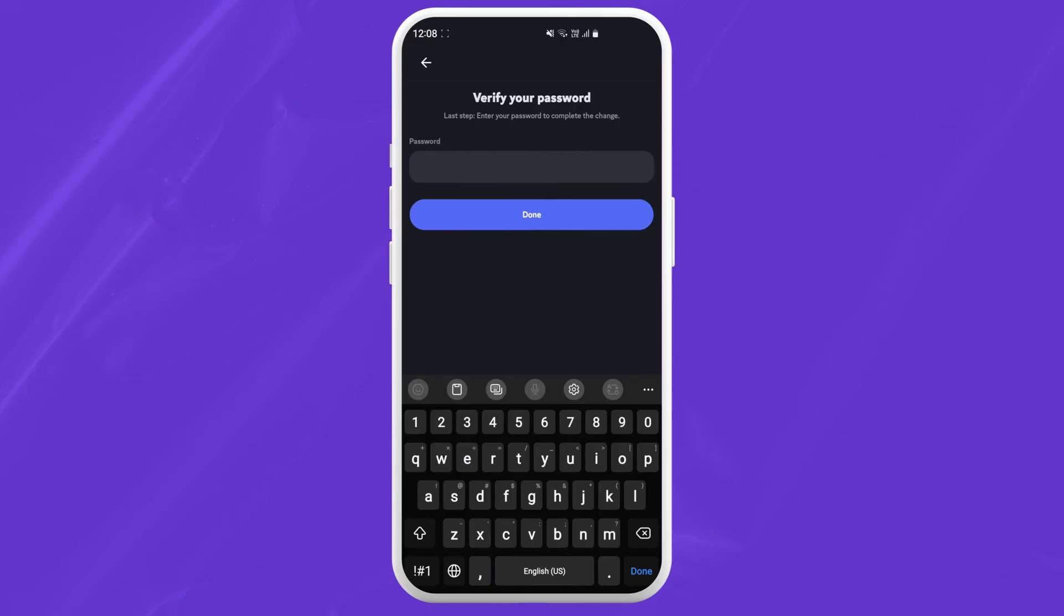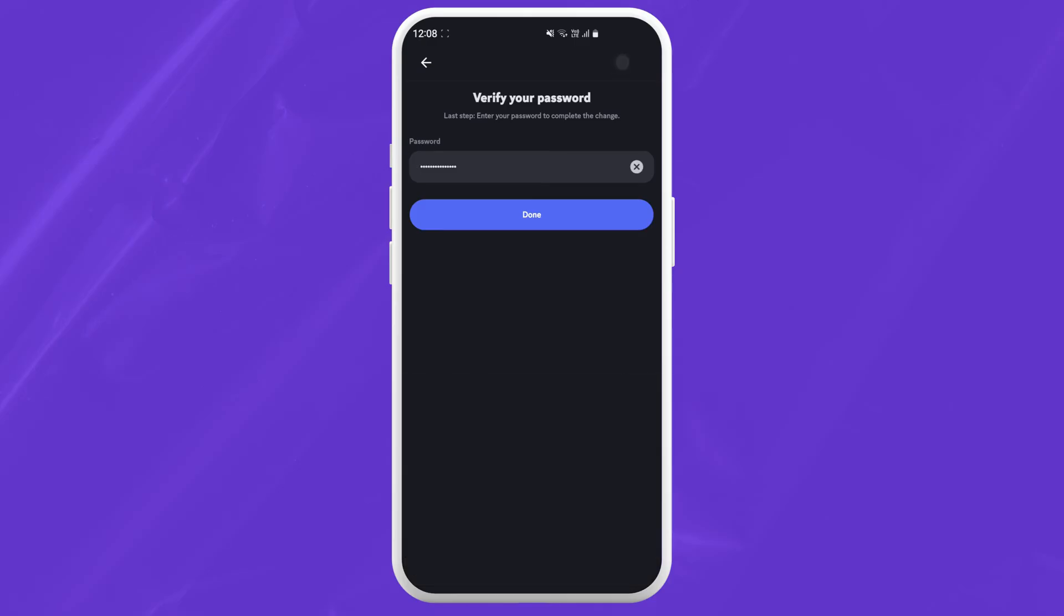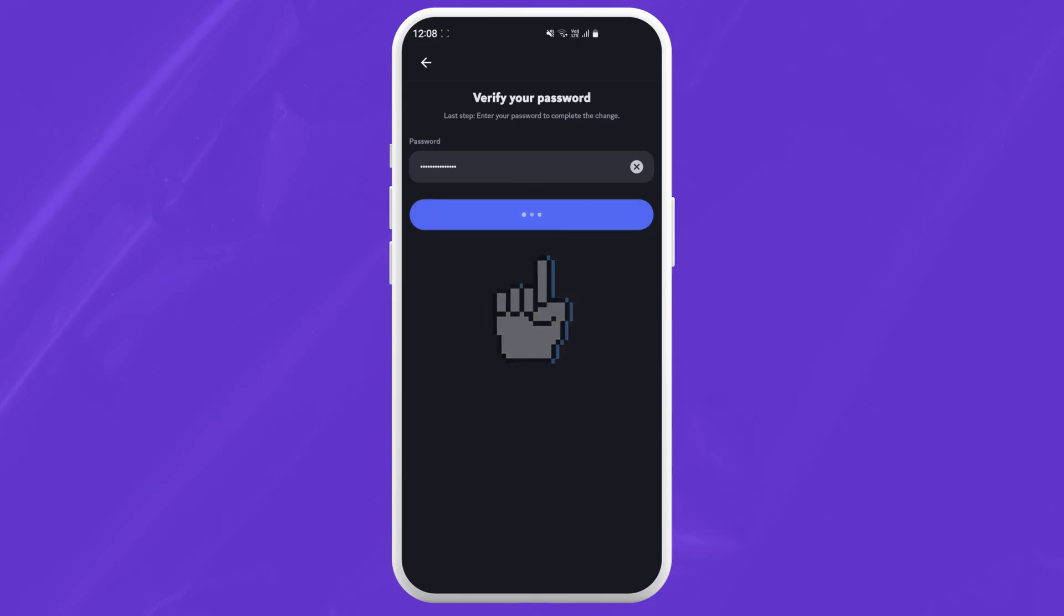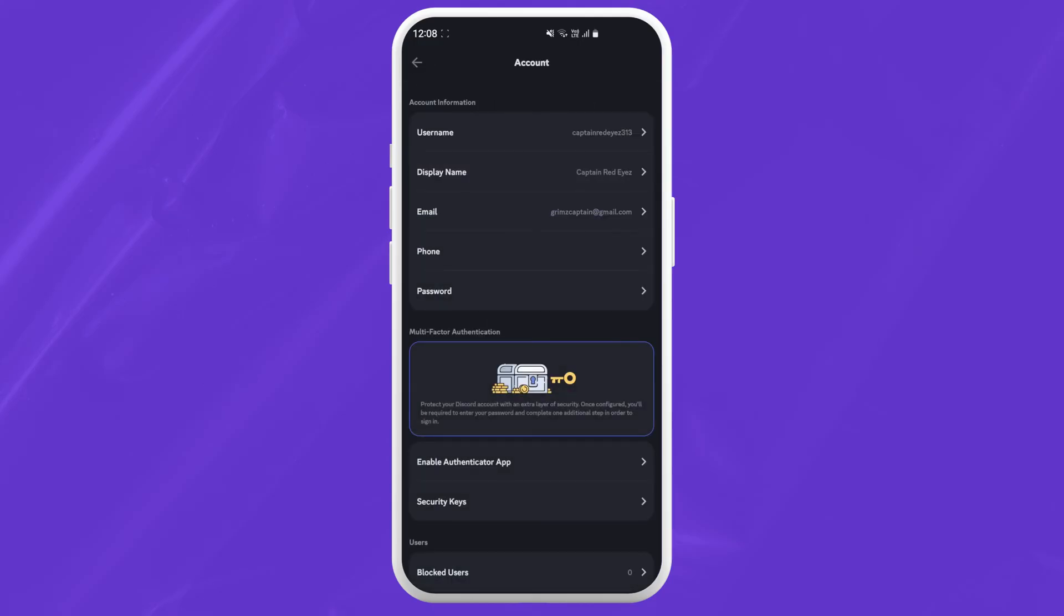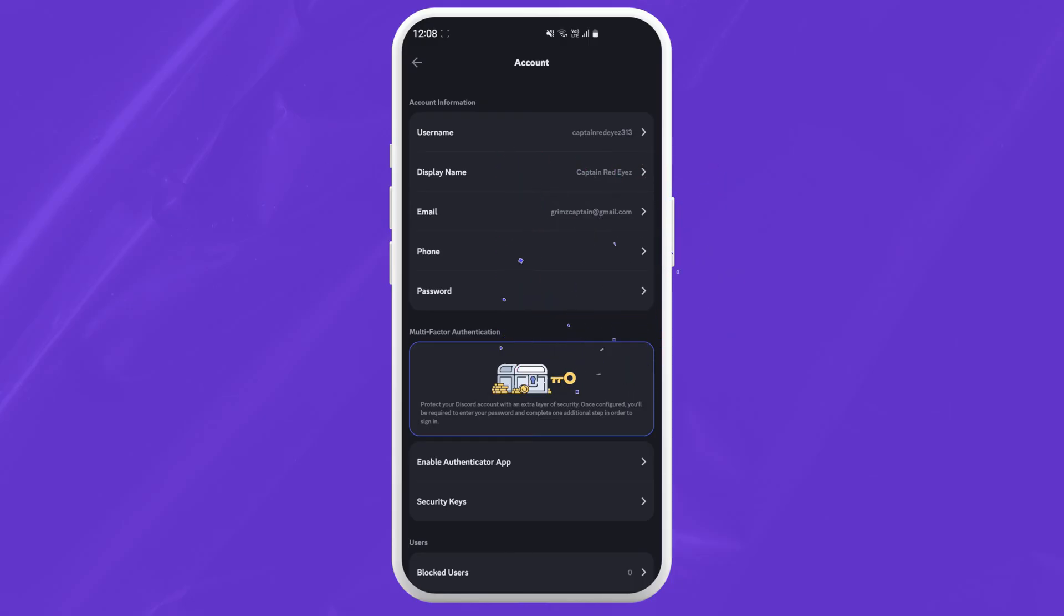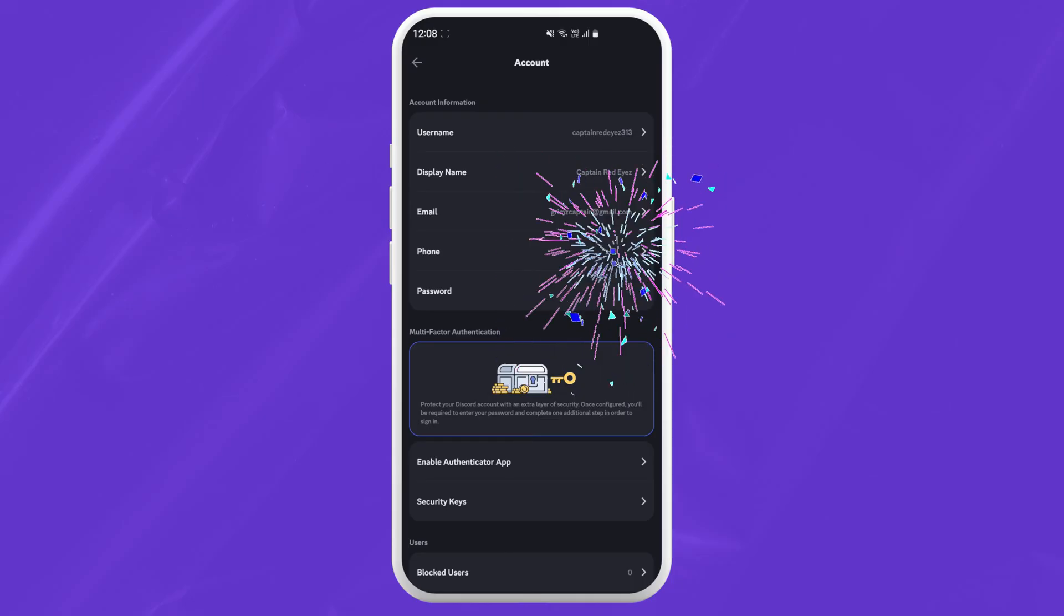Now Discord will ask you to verify with your password. Just follow the prompt. Once you put in your password just tap on done and just like that your phone number is vanished from Discord.